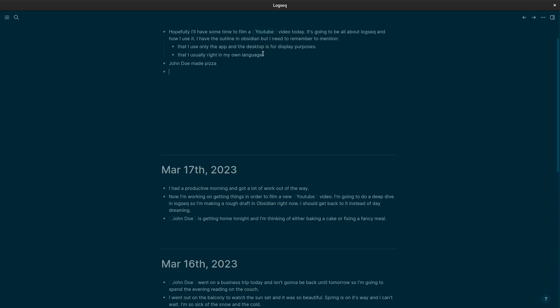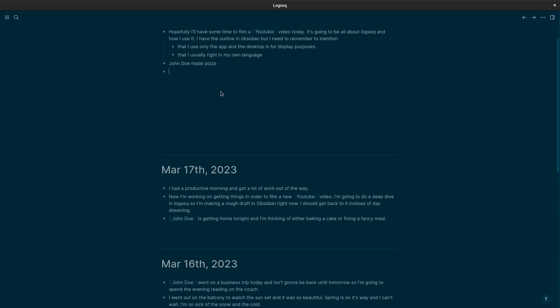There are a lot of videos out there showing off all the cool things Logseq can do. I enjoy watching how people use their software and I thought that even if my use is more basic than say people like Shu Omi, I thought that it might motivate or inspire someone.